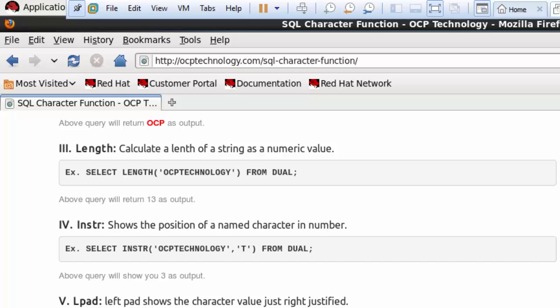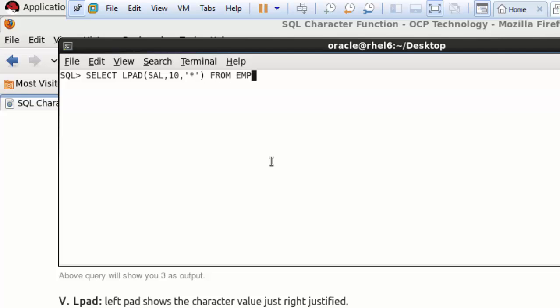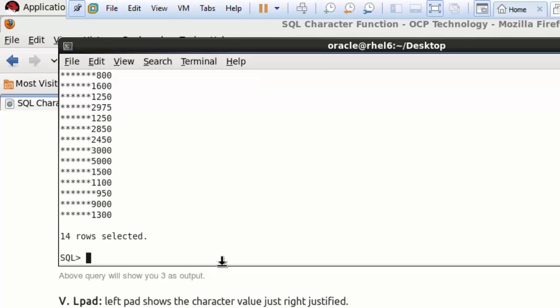The next function is LPAD, which left-justifies a character value. Write: SELECT LPAD(salary, 10, '*') FROM EMP — semicolon, then hit Enter. This prints the salary column in 10 digits. If an employee's salary doesn't have 10 digits, the remaining space is filled with stars on the left side.